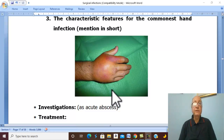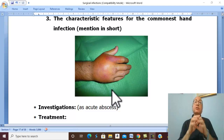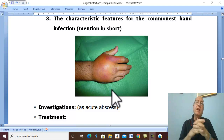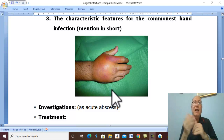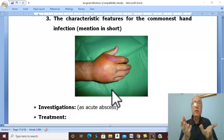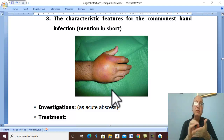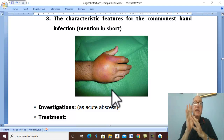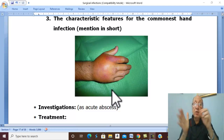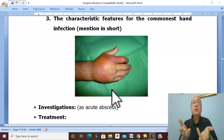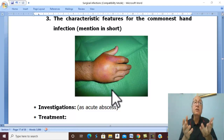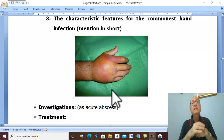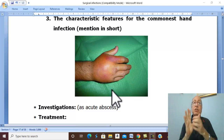Hand infections are much more common in manual workers and housewives. The most important predisposing factor for hand infection is trauma to the hand, such as a wound or puncture, which usually occurs in the kitchen or among manual workers. The route of infection is direct introduction through the wound, puncture, or trauma.